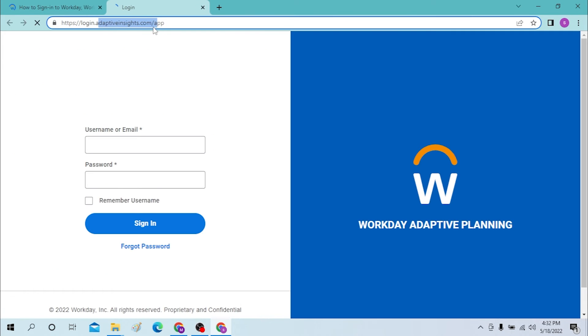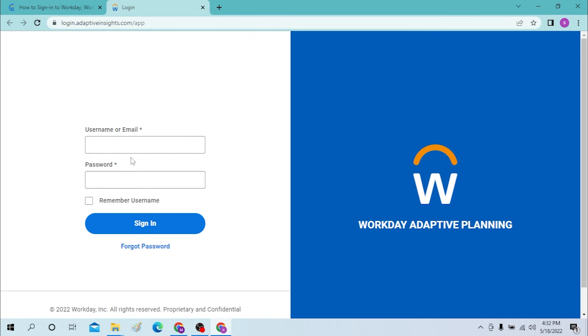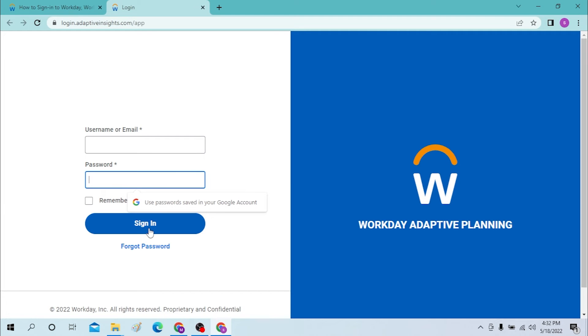adaptiveinsights.com/app will open and you will be required to enter your username and password over here. You must click over here to sign in, and if you forgot the password you can reset it over here by clicking on the forgot password.